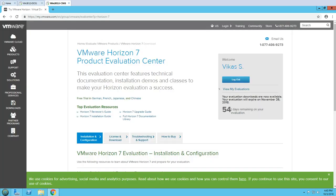Let's find out how you can get the Horizon View product. If you want to buy the product, you can go to VMware, log in with your credentials, and you will get the download link for the respective Horizon View products like Standard Edition, Enterprise Edition, or Advanced Edition.